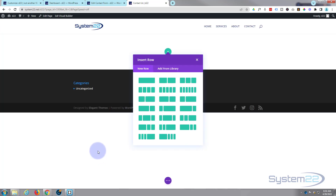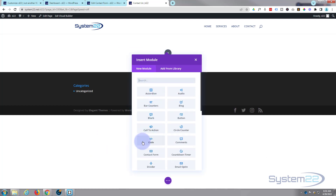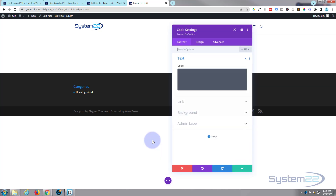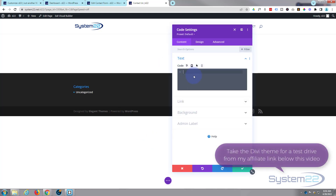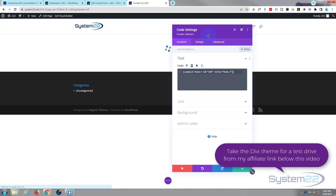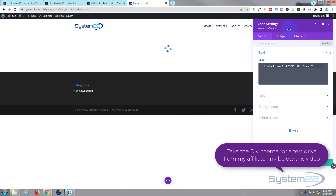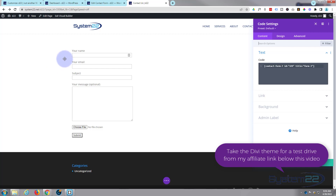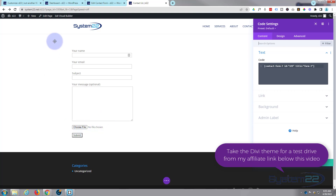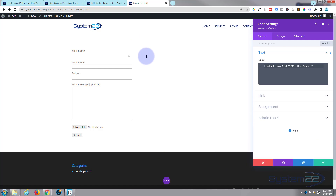Let's build from scratch. I'm going to put in a single row with a single column. I'm going to use a code module — you could use a text module if you wanted — and inside I'll simply paste the shortcode we copied. Here's our form: name field, email field, subject field, message field, file upload button, and submit button. It's pretty generic looking, but we'll style this in a minute with a bit of CSS.